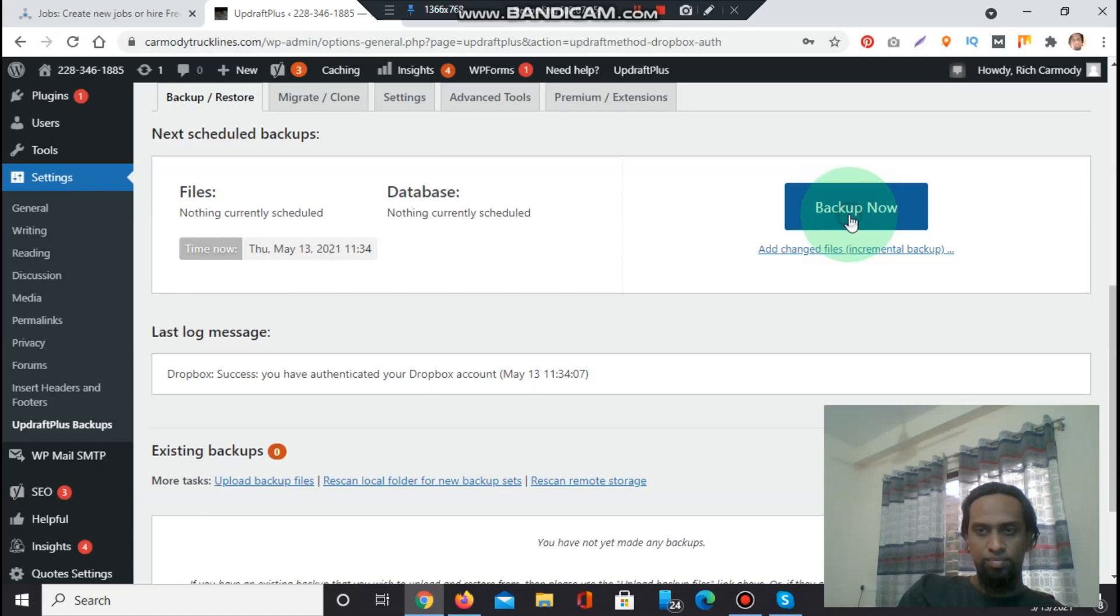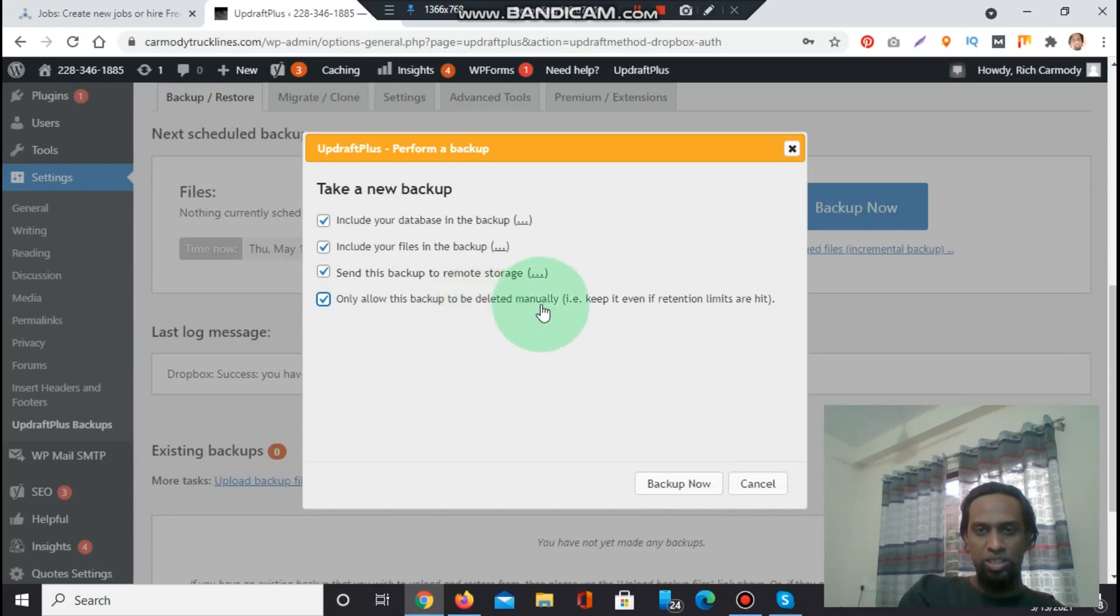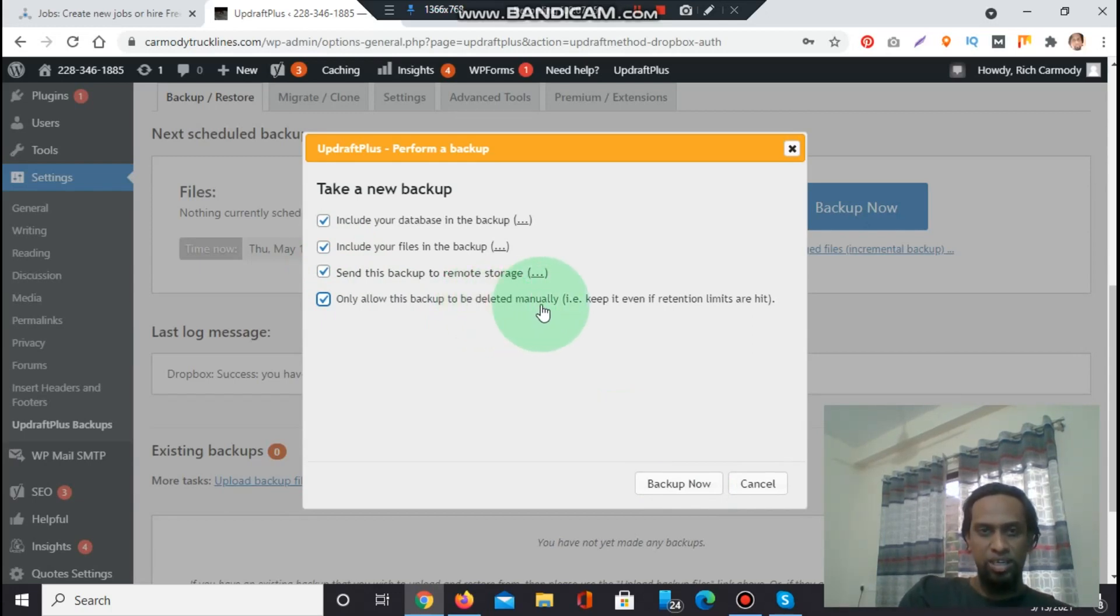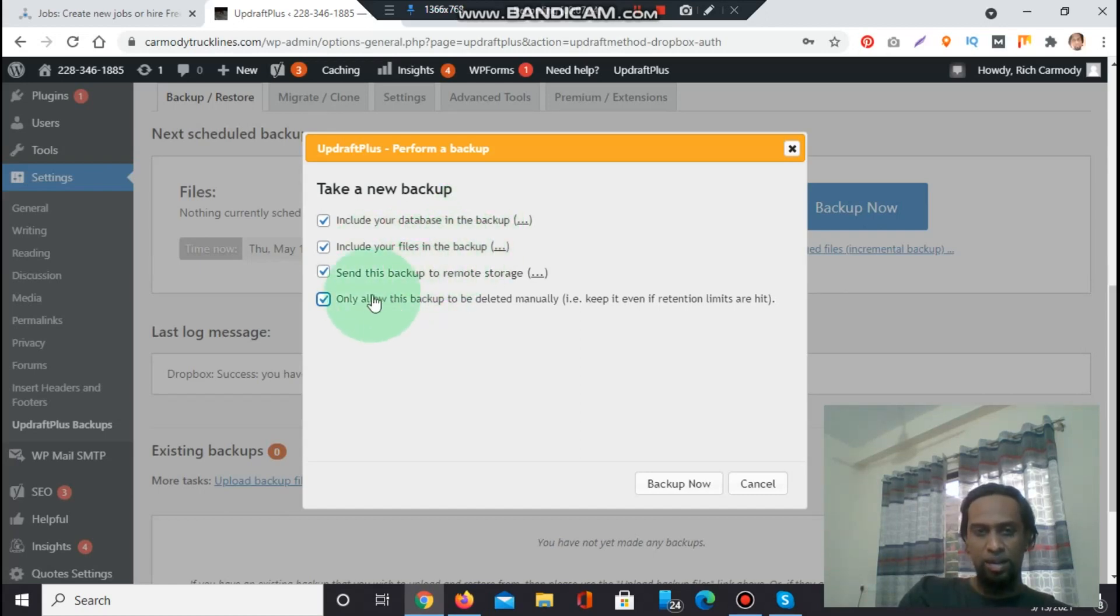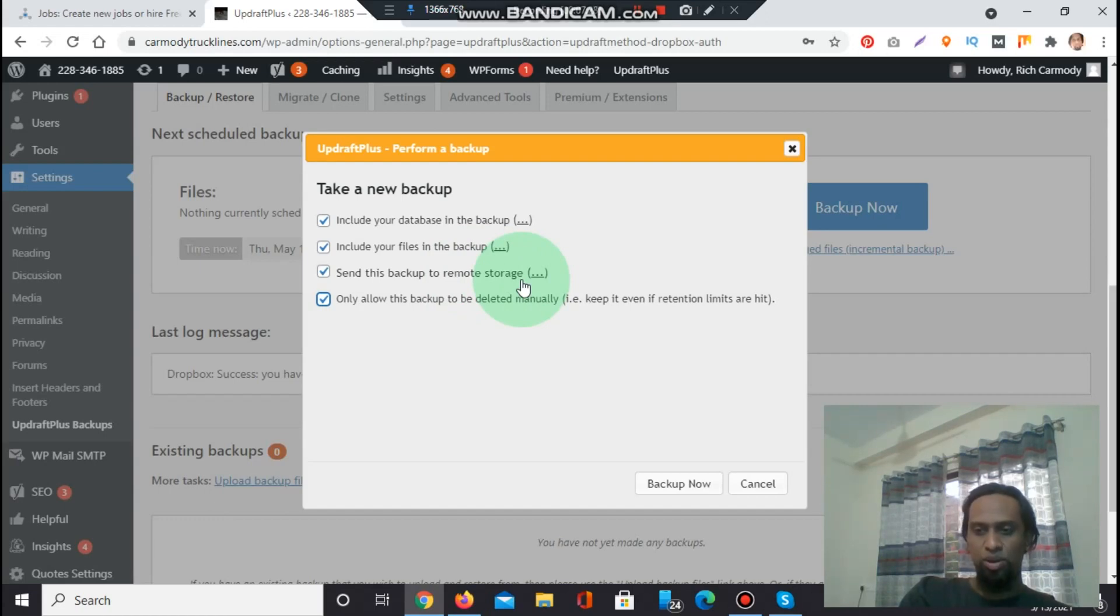And I have to only allow this backup to be deleted manually. Database in the backup must be included, database should be necessary otherwise I can lose the important function of website. All files in the backups, send this backup to remote storage. The remote resource I have selected is Dropbox with UpdraftPlus. And backup now.